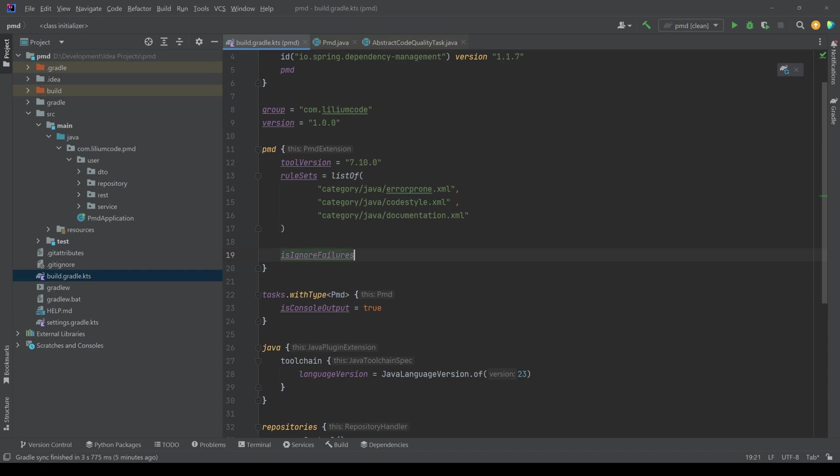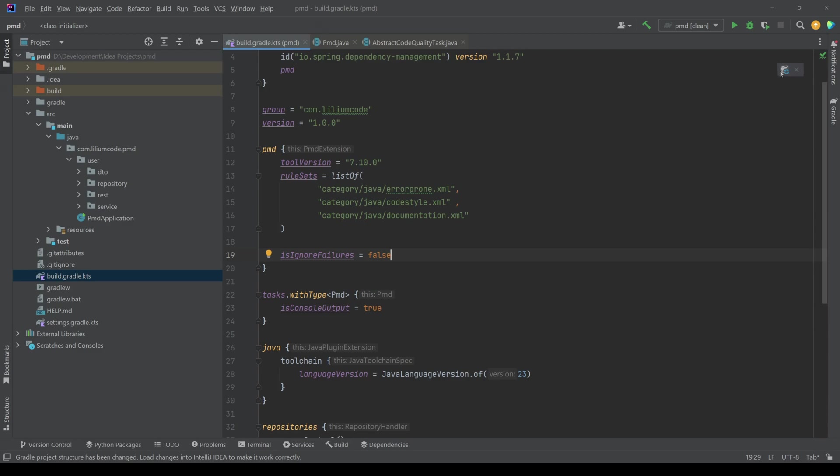So you can say is ignore failures. And then you can say true or false. So basically, should you fail the build when PMD detects some violations, you want to say true or false. Let's say false. I don't want to fail the build. I just want to print them out.